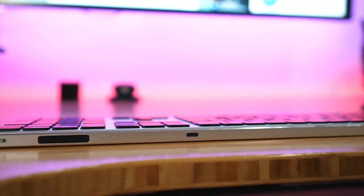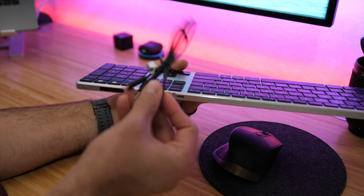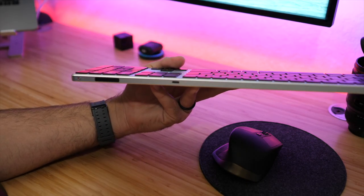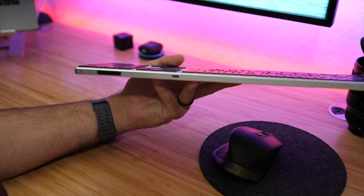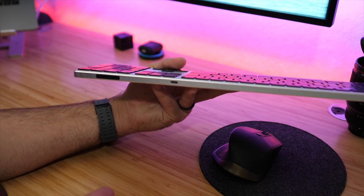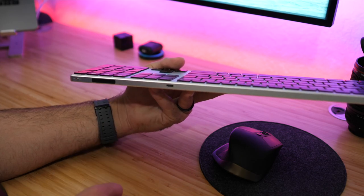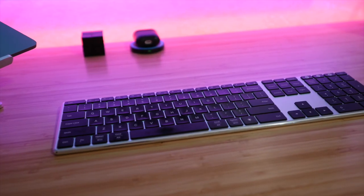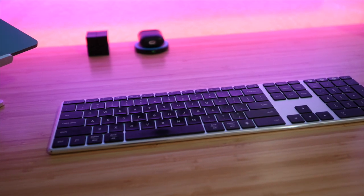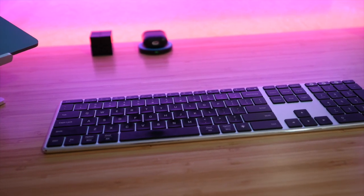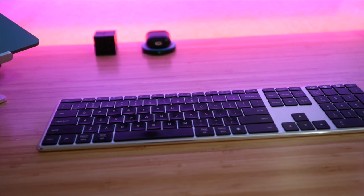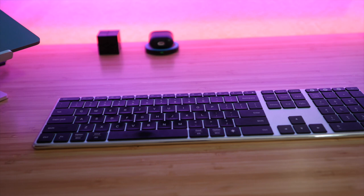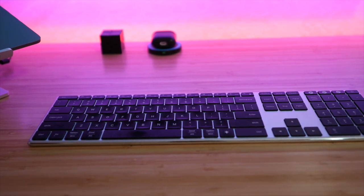The only port we have on the back here is that one single charging port which is what you would use the included USB Type-C cable for. This cable is about two feet long. It has USB Type-C on one end to USB Type-A, and this is what you'll use to charge up the keyboard. Overall I think it looks really sharp and really nice, especially if you're into using Mac devices. This kind of goes along with the Mac ecosystem, and even if you don't have Macs it still looks pretty sharp in my opinion.